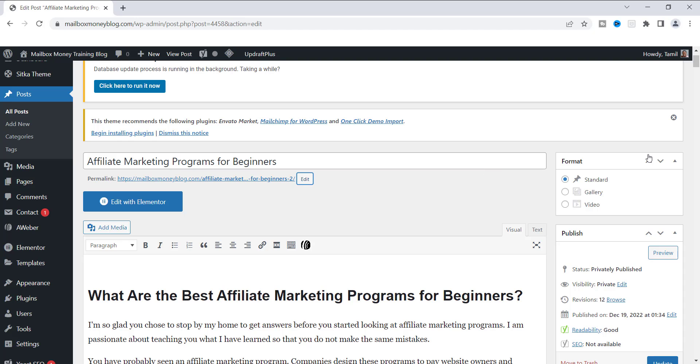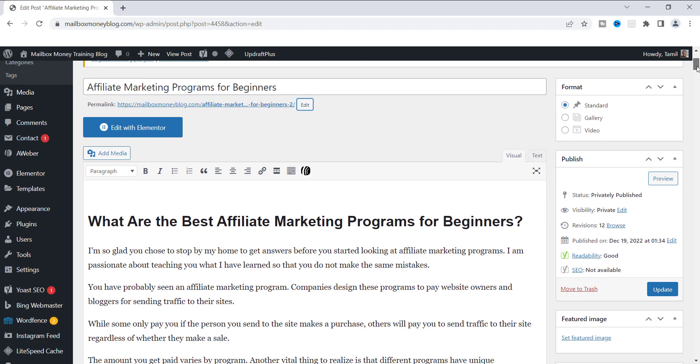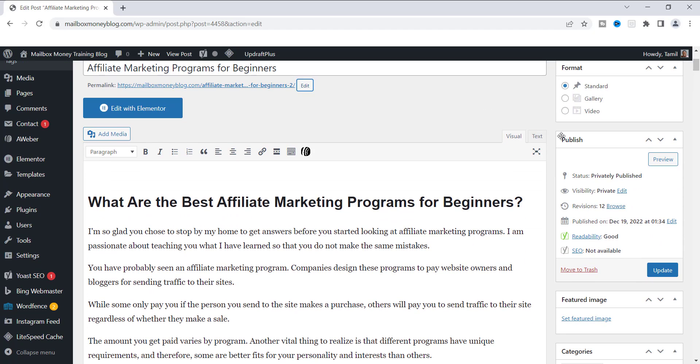So look over here to the right-hand side, and you will see under Publish, you're going to see some information. One of the things that I typically do is when I first create a blog post, I push the publish date out. I don't want to publish it anytime soon because I'm working on it, and I have no idea when I'm going to finish it.